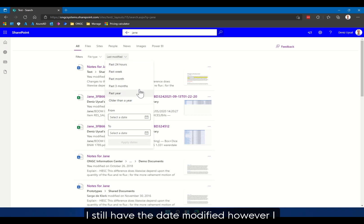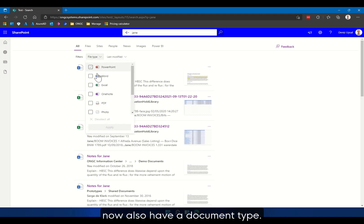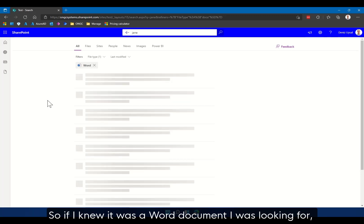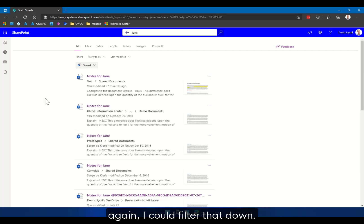I still have the date modified, however, I now also have a document type. So if I knew it was a Word document I was looking for, again I could filter that down.